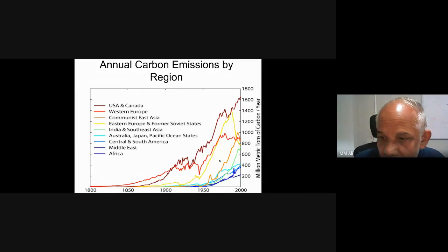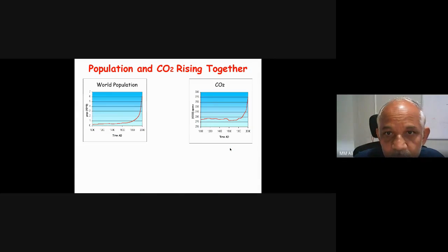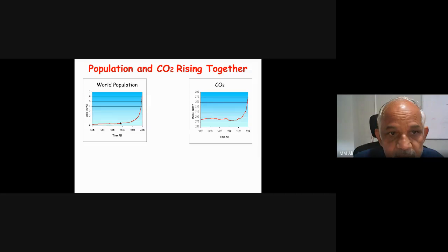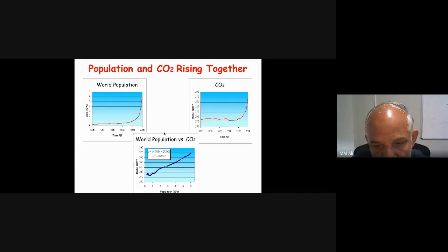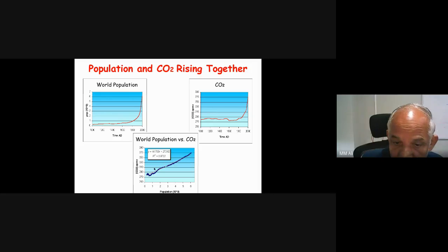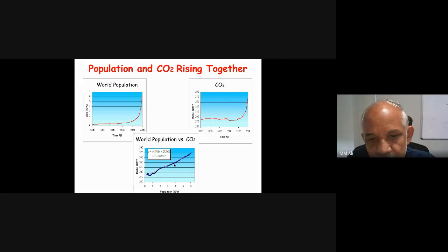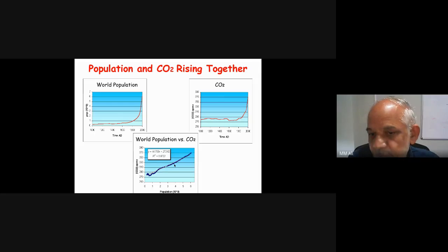Population and CO2 are rising together. On the left side, the increase of population and CO2 are both increasing. If you draw a correlation between world population versus CO2, the R-squared value is about 0.97 — there is high correlation between population increase and CO2 increase. What needs to happen is that the use that throws CO2 into the atmosphere should be curtailed and minimized.